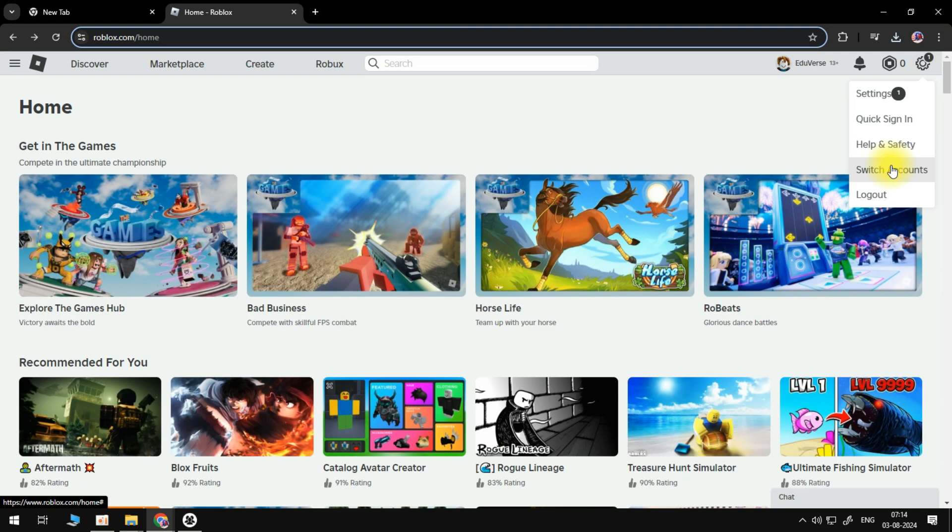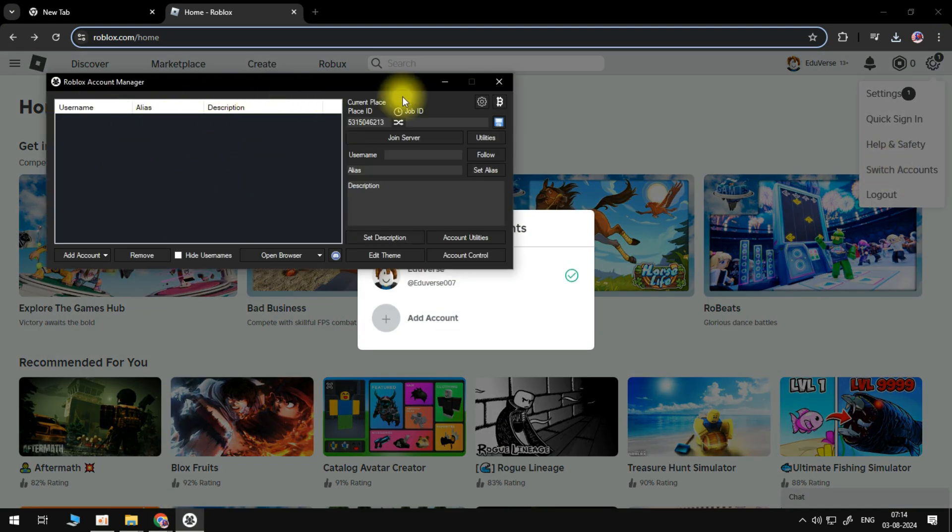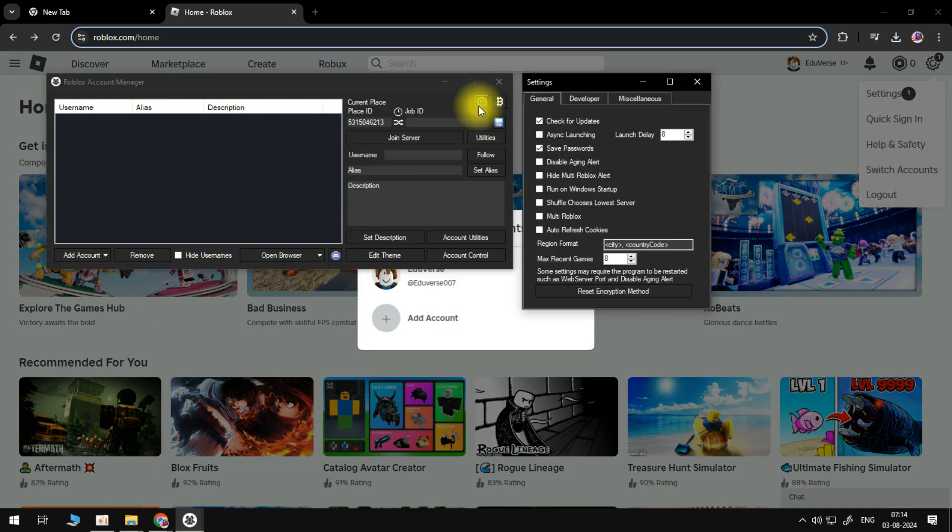I would not recommend adding your account to the actual manager. Go over here, click the settings icon, and make sure that multi Roblox is enabled.